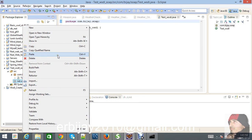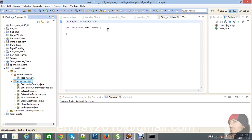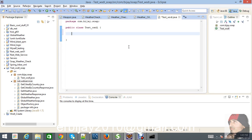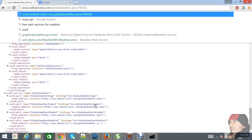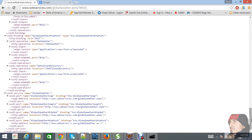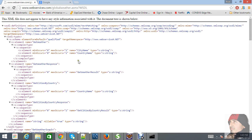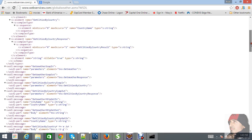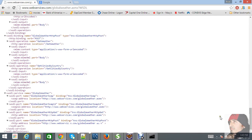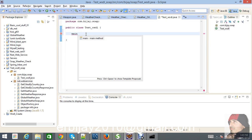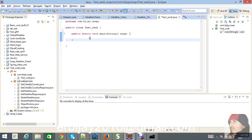What we are trying to do is implement consuming WSDL to create our Java classes, and then we will send a request to check the weather by city name or country name. We need to implement this feature — GlobalWeather and GlobalWeatherSoap are there. Let's go and create the main method, and here is GlobalWeather.